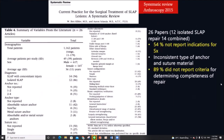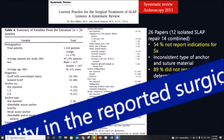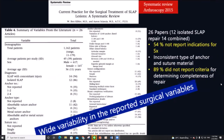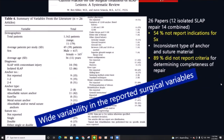Despite this, there is no established protocol on how to perform it. A systematic review shows a big difference in reported variables such as number of anchors, type of anchor, placement, and suture configuration.